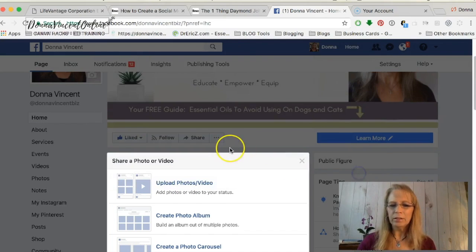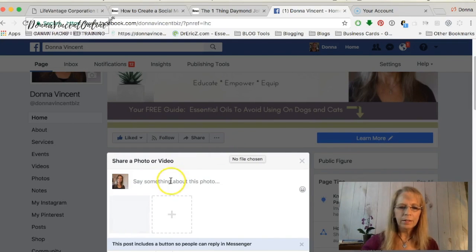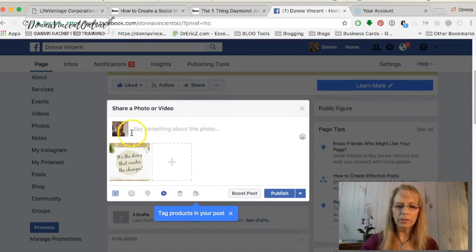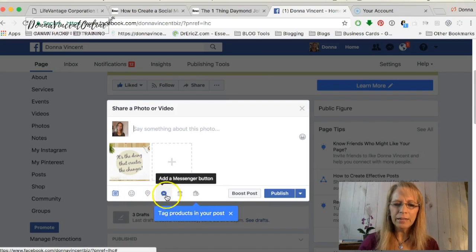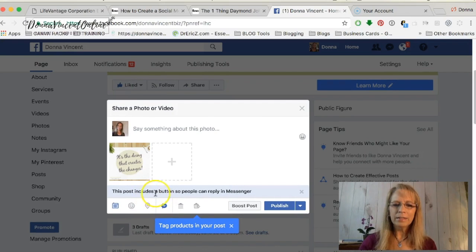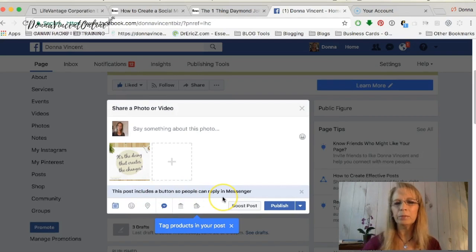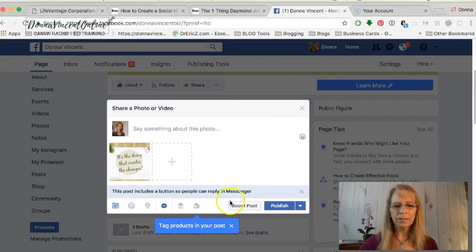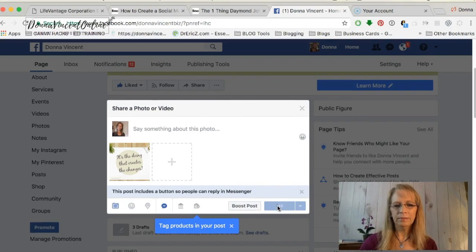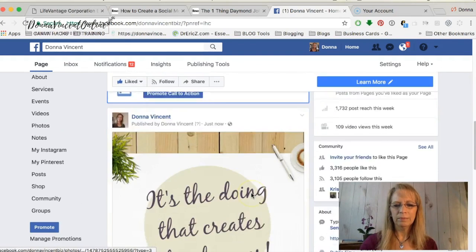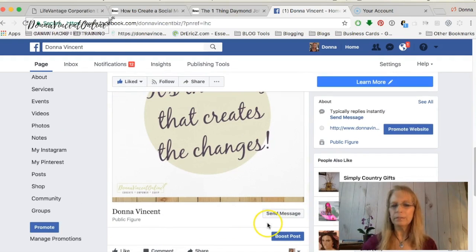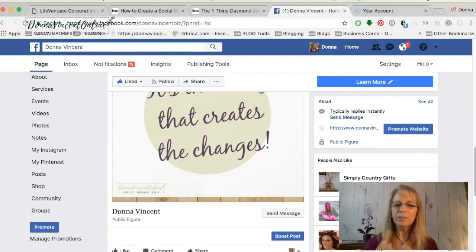Select your image — I'm just doing an image quote right now. Then you would type whatever text you want. But if you look across the bottom here, you now see this button — an add message button. Click on that, and this post includes a button so people can reply in Messenger. Once I publish this, now you see the send message button. So if this is going through someone's news feed and they want to contact me, they just need to click on that button. It's an easy way for someone to contact you.